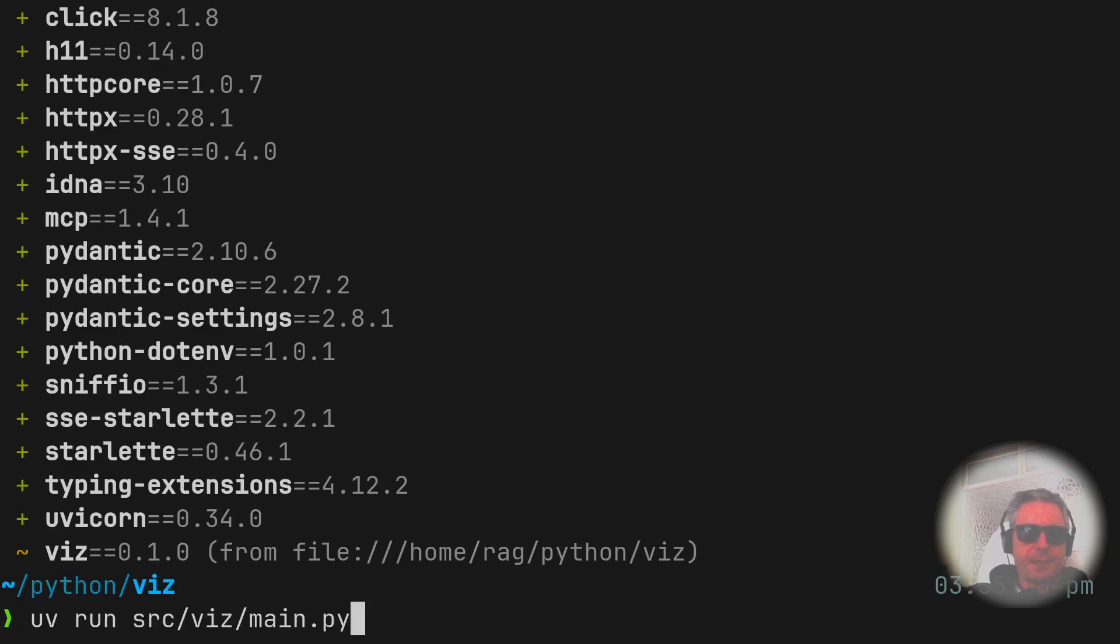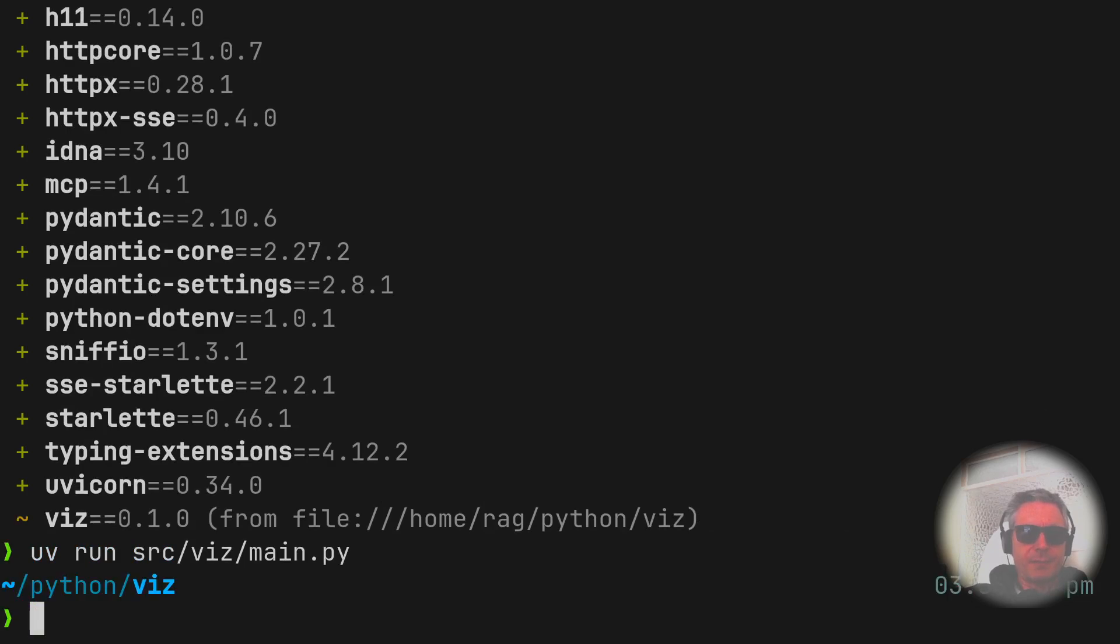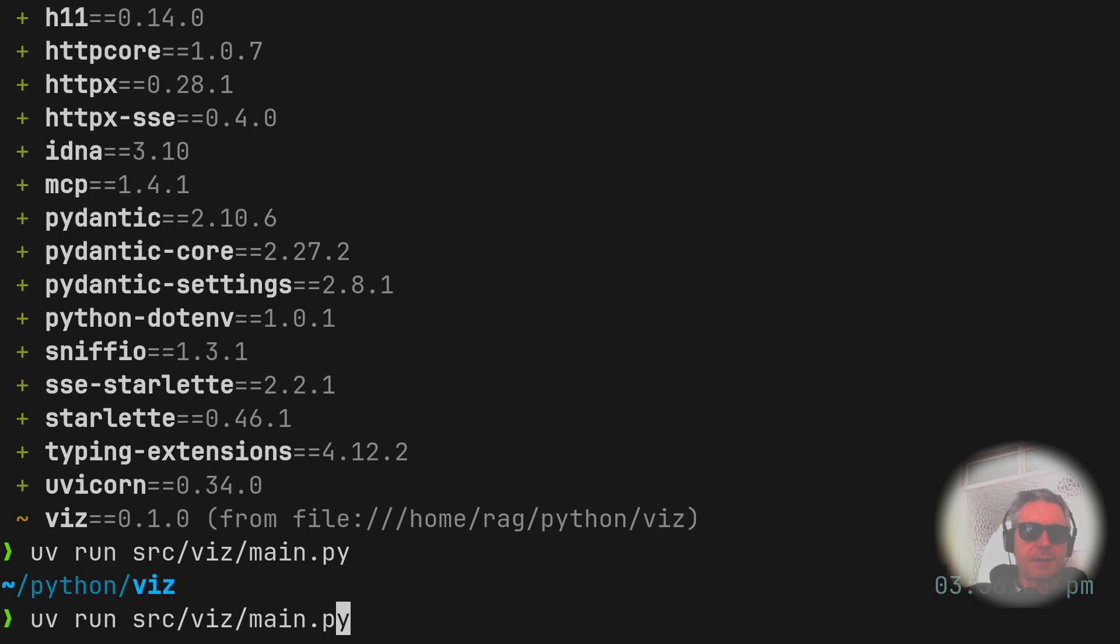It'll probably ask, keep asking us for more things as we progress. Oh, it hasn't, okay, good.